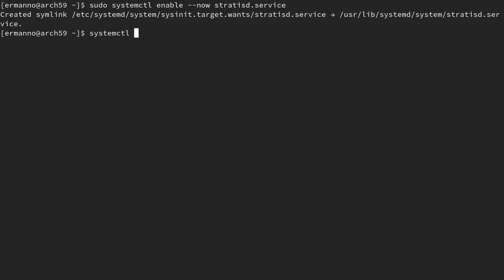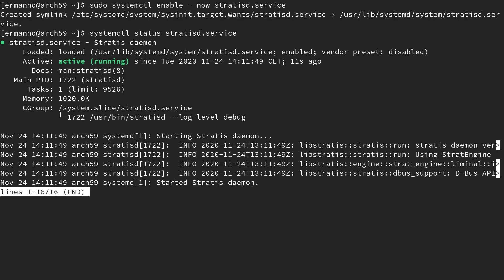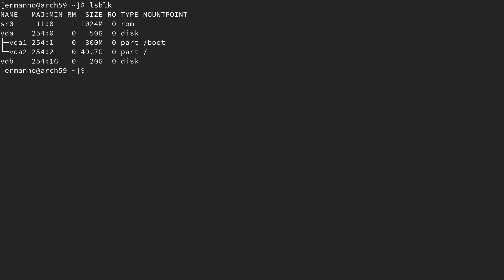We can verify this by typing: systemctl status stratisd.service — and you can see it's active and running. Now let me type in lsblk. In this machine I have my first disk where Arch Linux is installed and I have vdb which is an empty disk. Stratis works on block devices — it will not work on partitions. And although it's technically possible, it's not recommended to run Stratis on a thin provisioning block device because Stratis itself provides thin provisioning. I also recommend having the bash-completion package installed, as it will help with the Stratis commands.